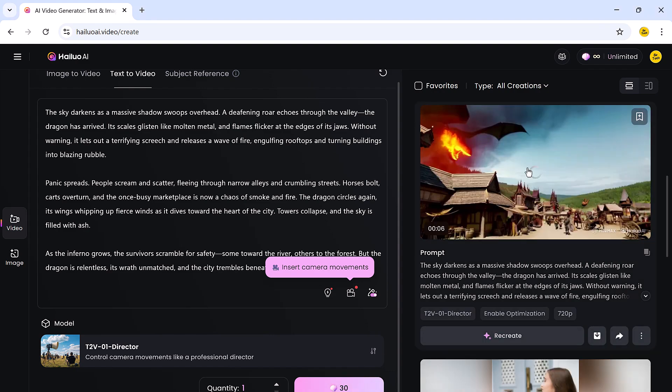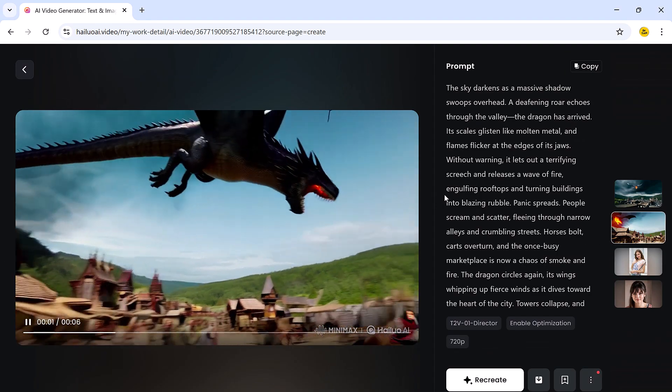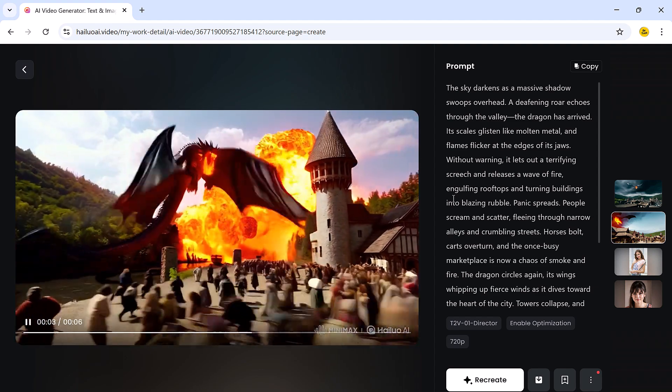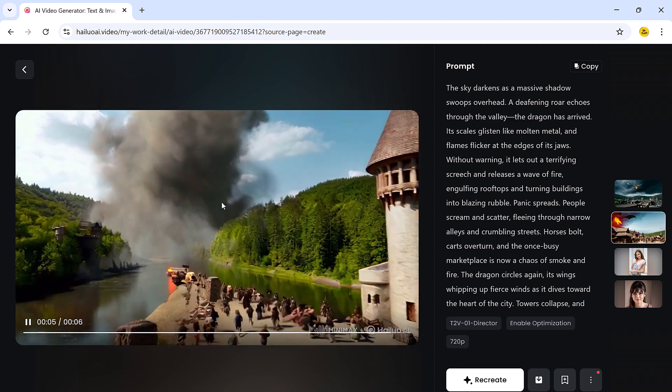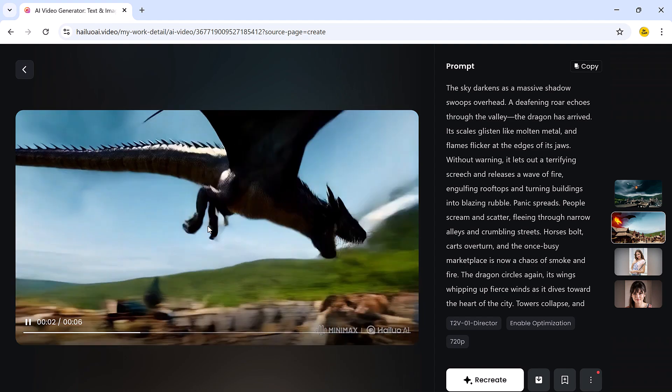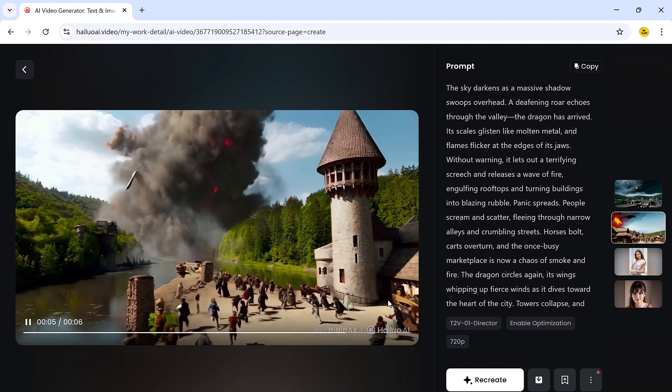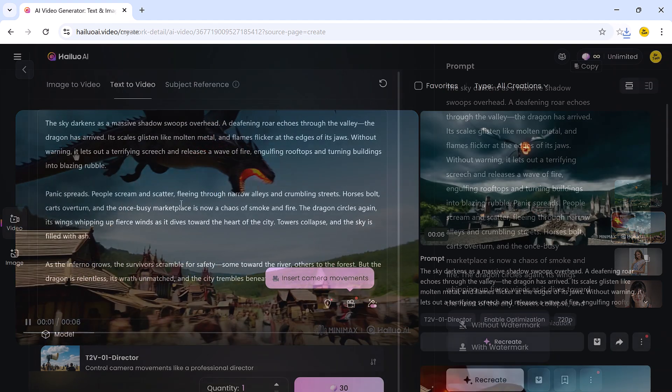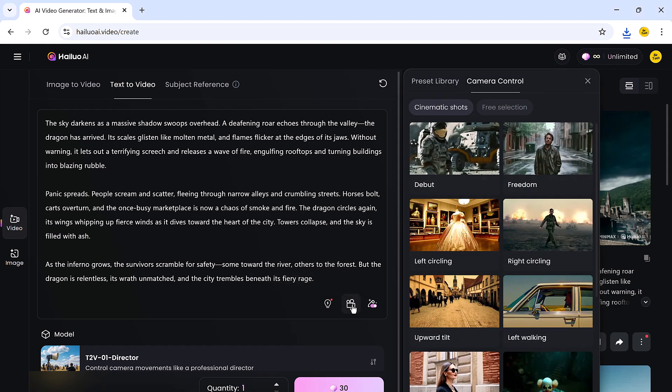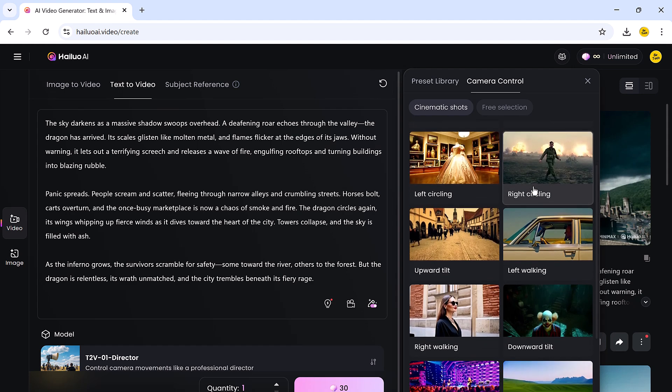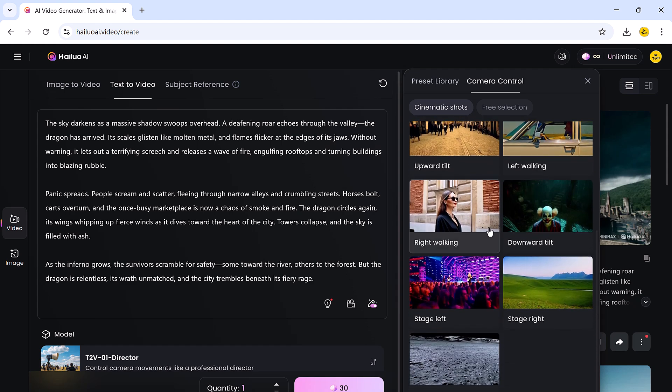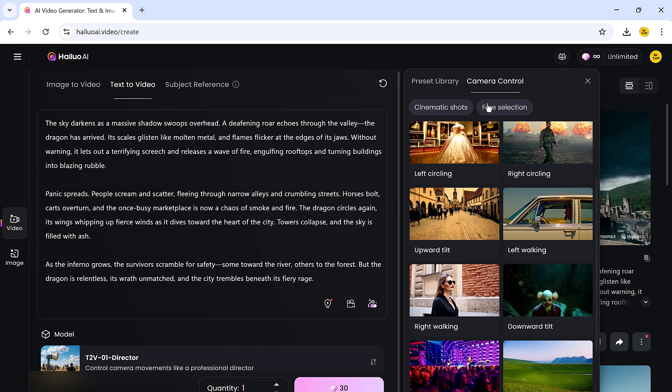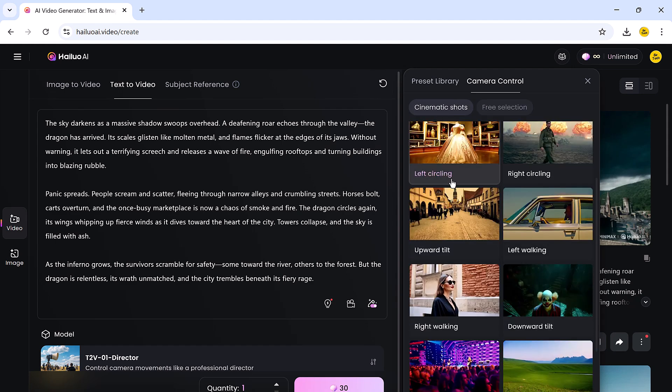It's especially exciting to see how Helio AI translates simple words into complex visuals. Some of the results look like they have come straight out of a movie. To take things a step further, you can insert specific camera movements such as cinematic shots, full camera control, or free selection. You can also choose your favorite camera angle for better control over the look and feel of the final video.